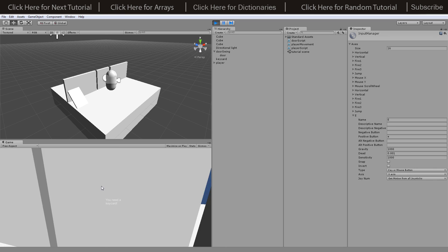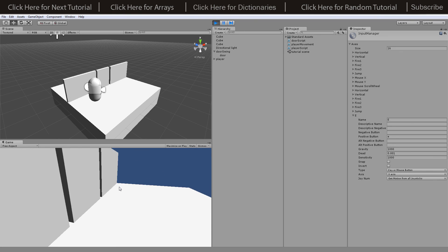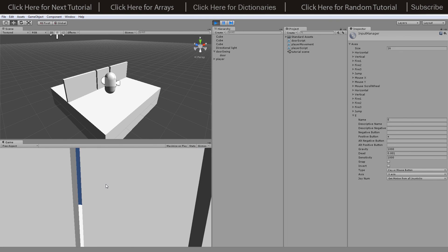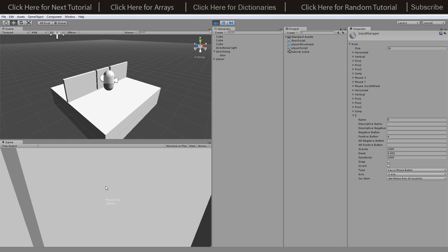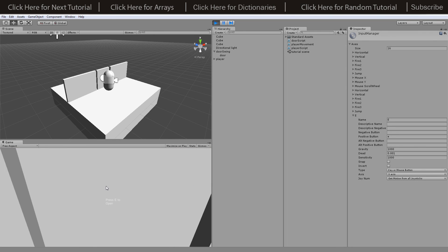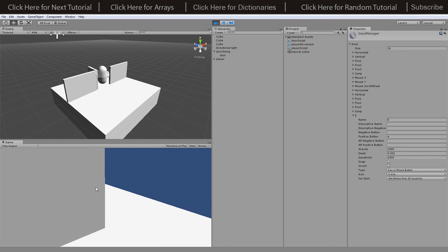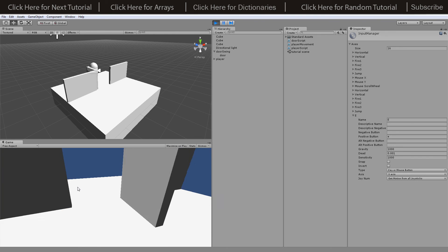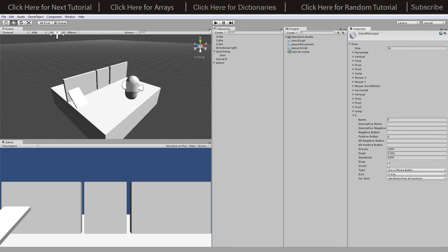Just one more time — if I press play I can walk over to the door and it says 'you need a key card'. I go pick up the key card, it destroys it and sets 'keyCard' to true on me. Now I press E to unlock, it unlocks the door, then I press E to open and it swings open so I can get through. I hope that's been useful and answered the question — see you next time.